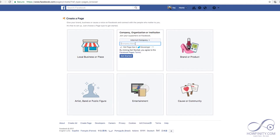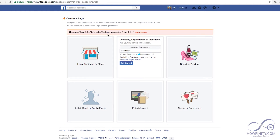Next, I want to put in my company name — Howfinity — and then press Get Started. Facebook suggested that I do a capital H, so I'm going to listen to the suggestion. Click Get Started again.